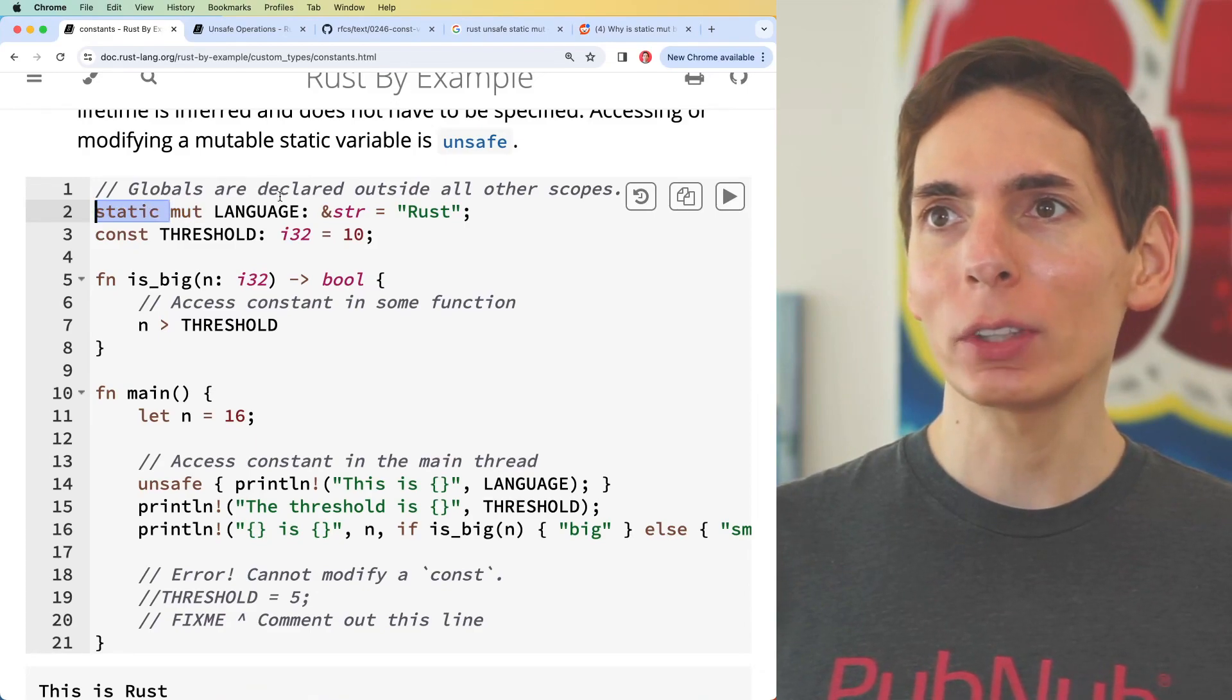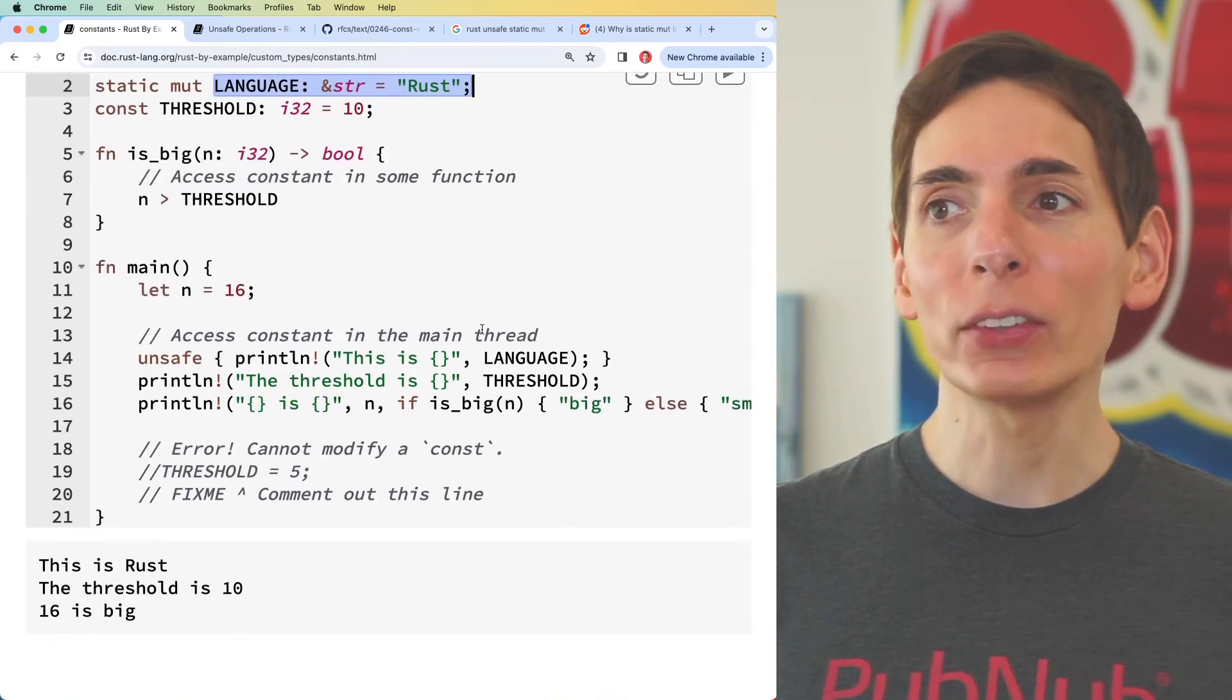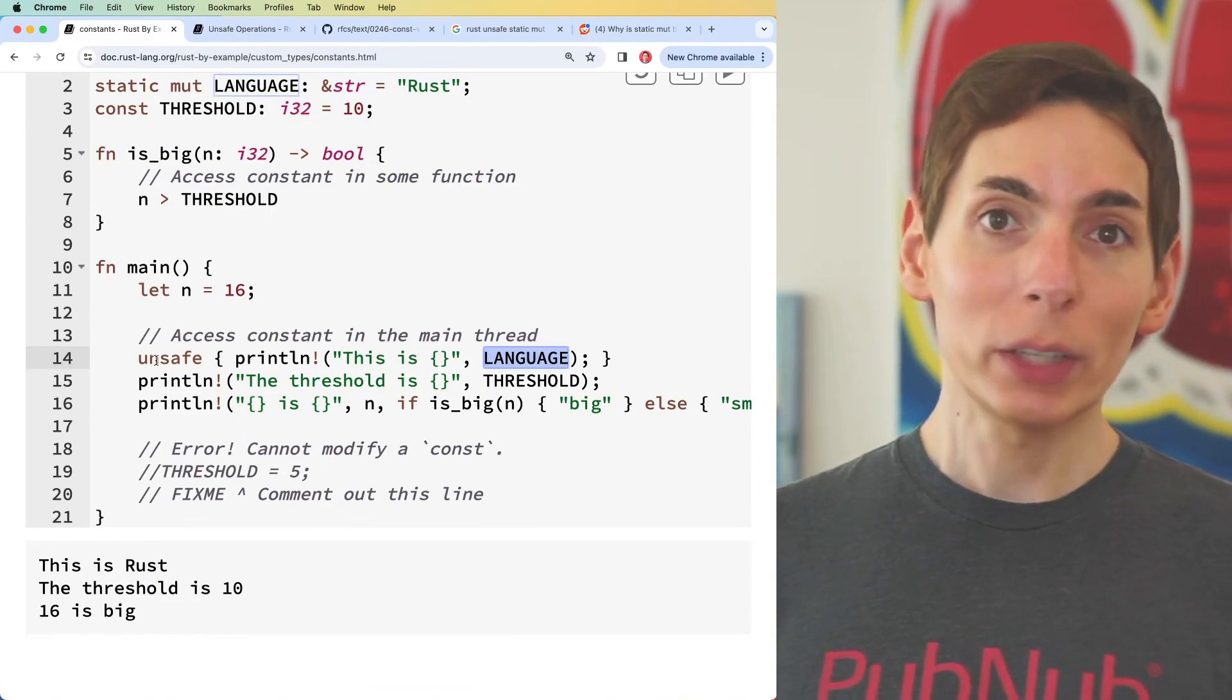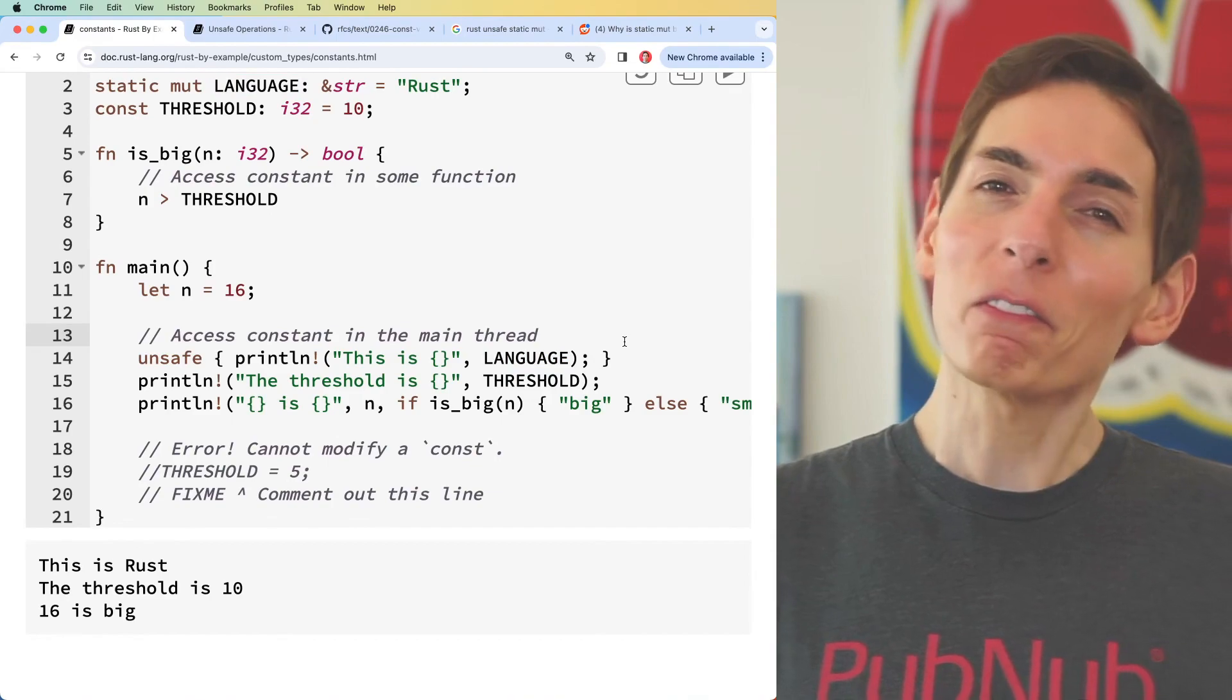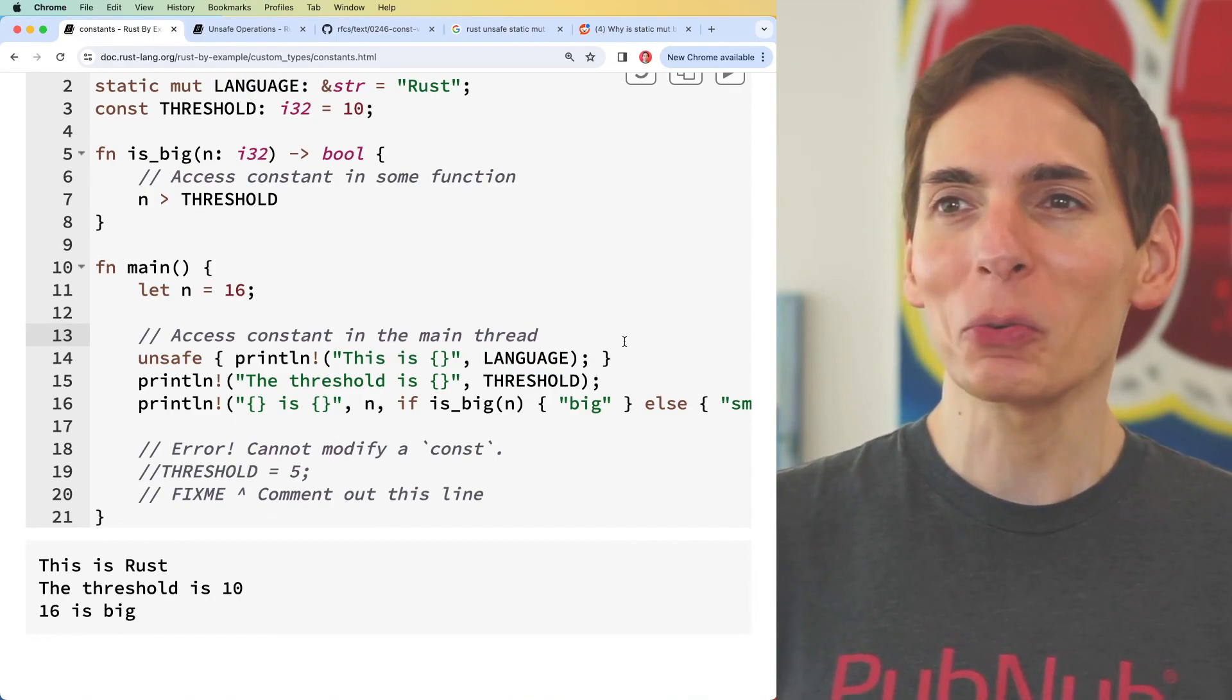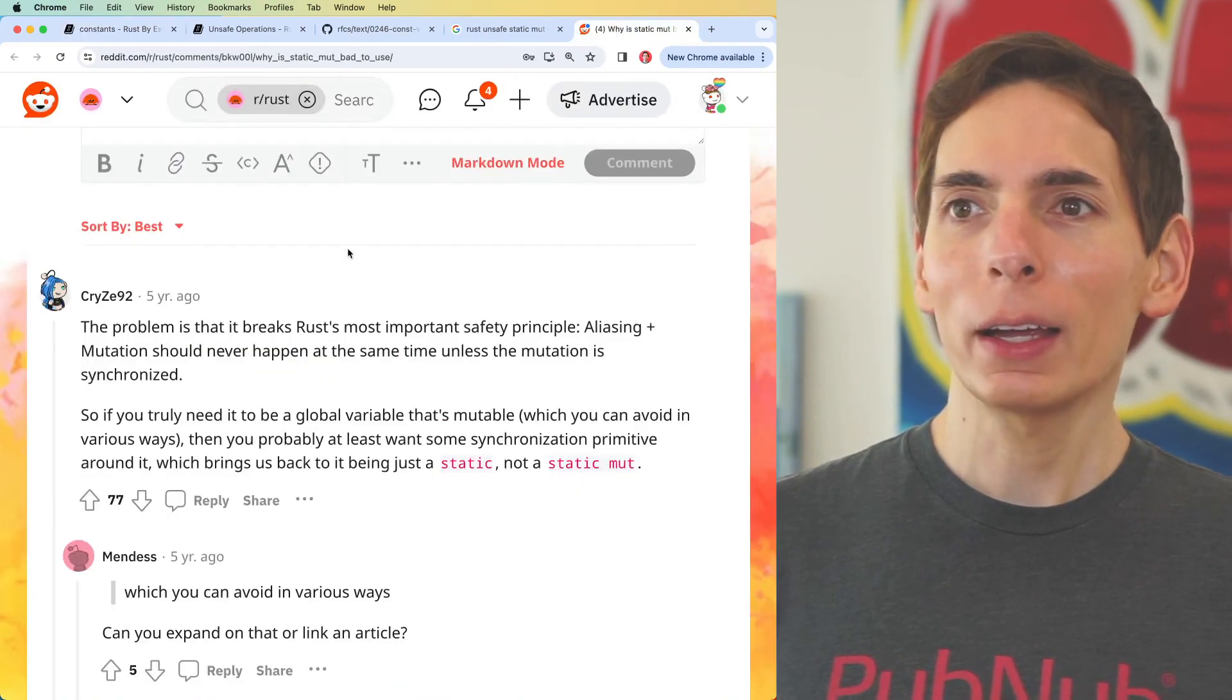If you really wanted to use a static mutable variable, you can do that by putting mut here - static mut - and then the data that you want. Then you have to always, anytime you access that static mutable whether you're reading to it or writing to it, put unsafe, which doesn't feel very good. That's not a good feeling - you don't really want to see this.